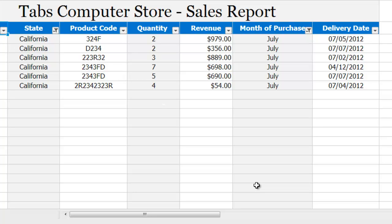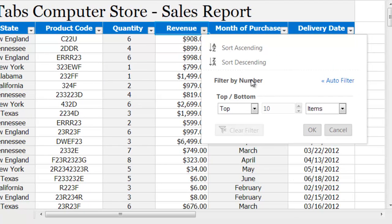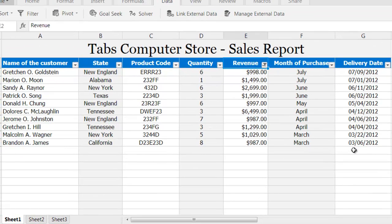Zoho Sheet enables you to perform more intricate types of filtering. Two particularly useful types are the Top/Bottom filter and custom filtering. With Top 10 filters you can find either the top or the bottom items, and you're not limited to only 10 — you can choose anywhere from 1 to 500 items. In this case, let's use the filter to find the top 10 customers based on revenue. I'll go to the arrow, click on Top/Bottom, keep it as 10, and click OK. Here I have a list of customers who gave us the top 10 revenue.